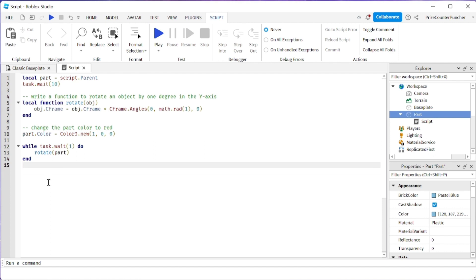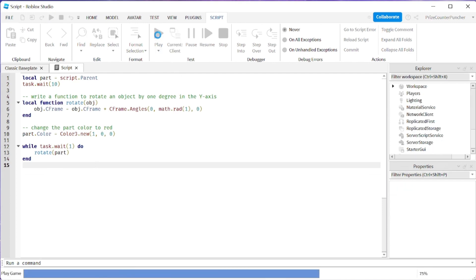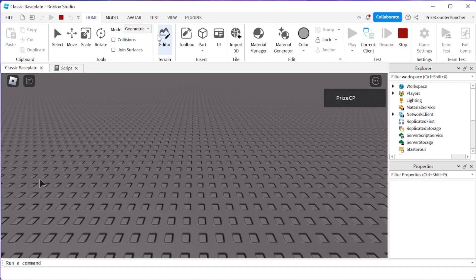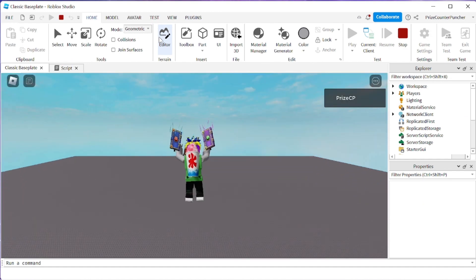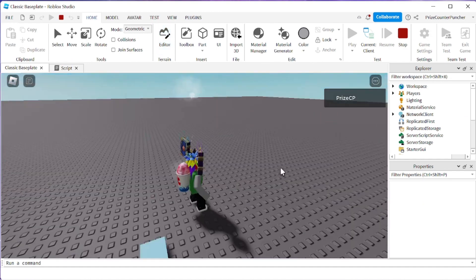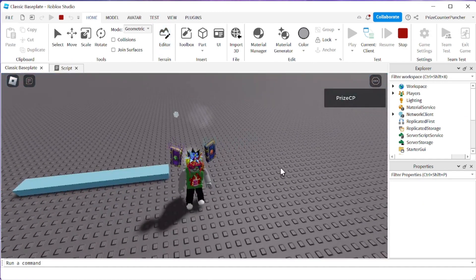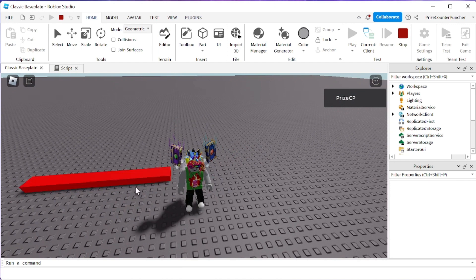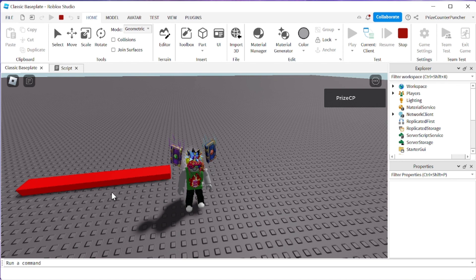Let's play and take a look. There's our part. It's gonna take 10 seconds or maybe 5 seconds, I don't know, 10 seconds to change the color. And there it goes. It's rotating. It's ticking like a clock.